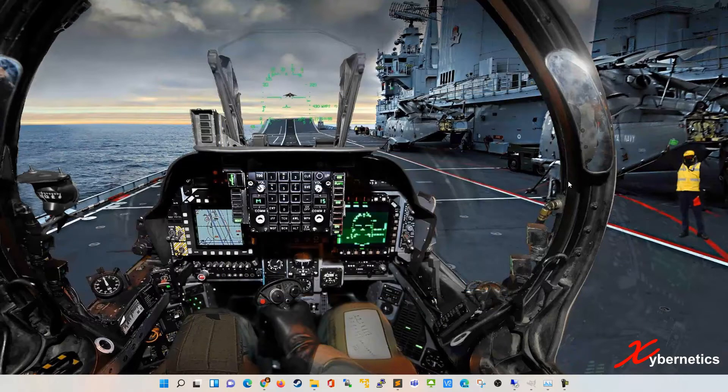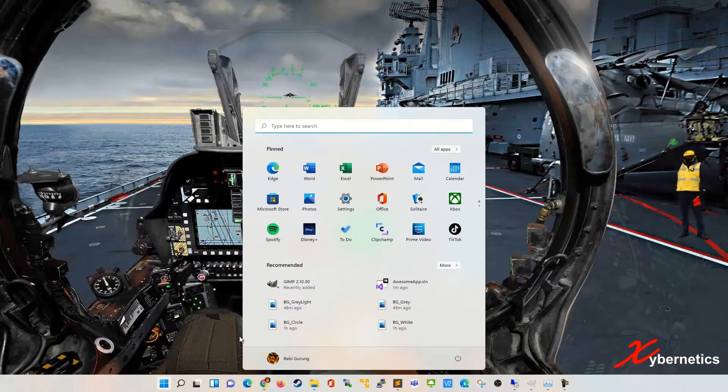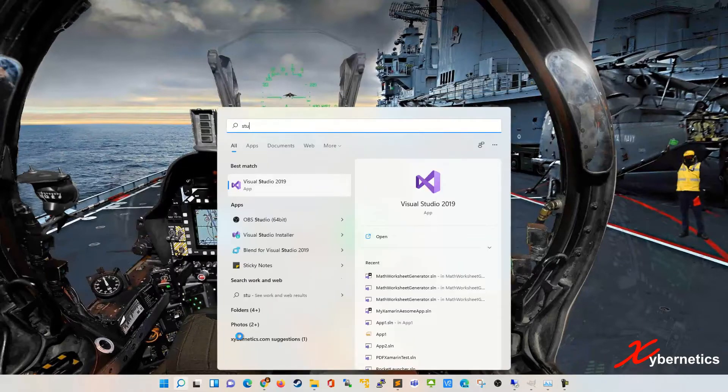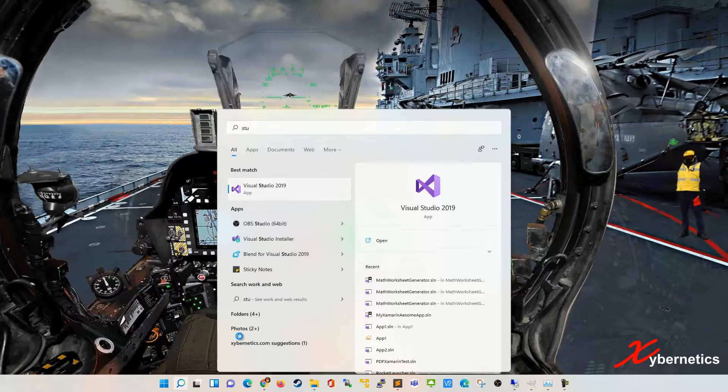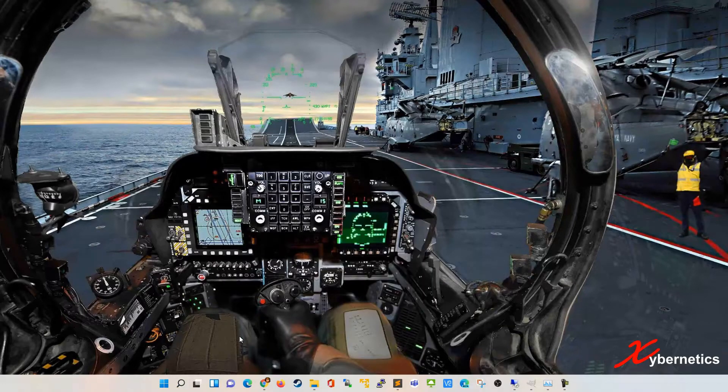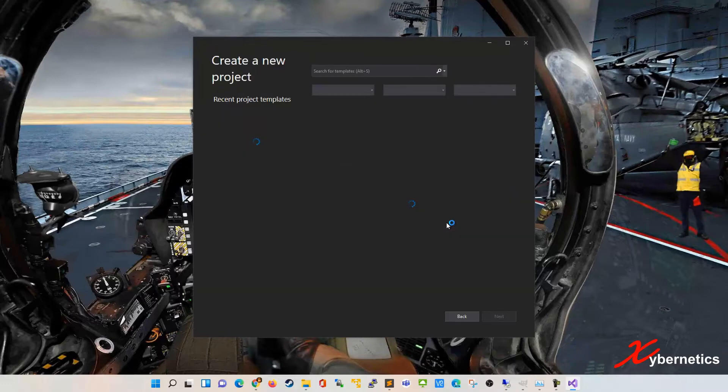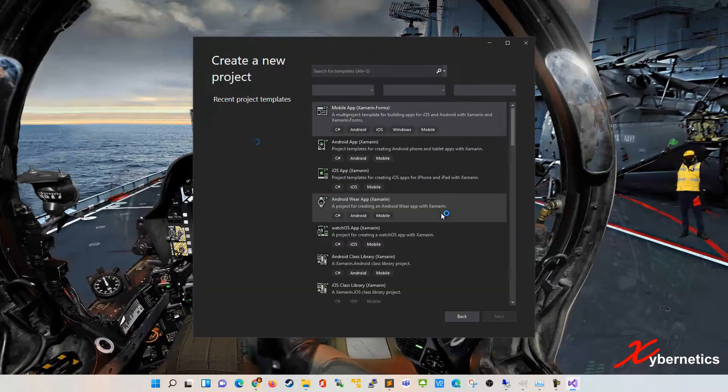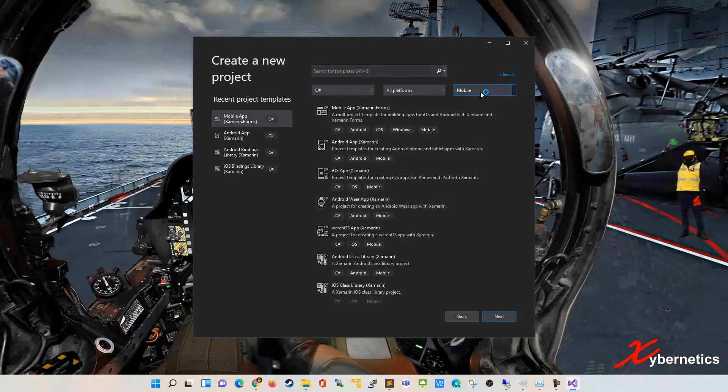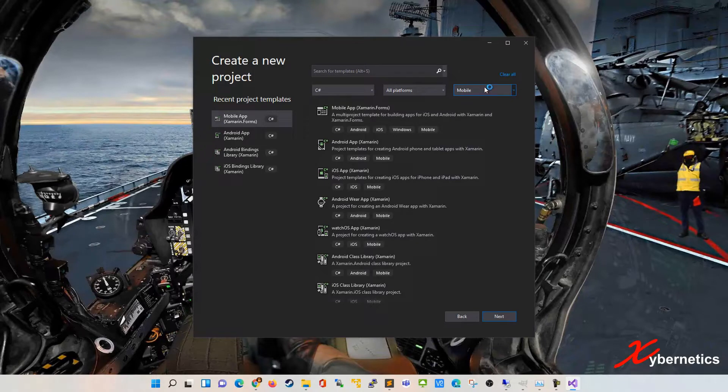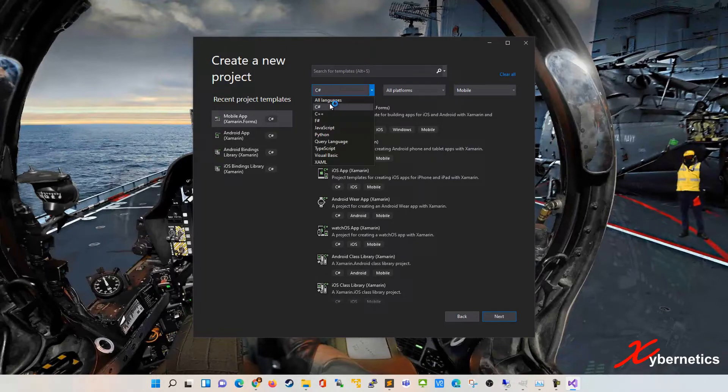So I start off by launching the studio. I've got Visual Studio 2019 and in here I'm going to create a brand new project. After that I'm going to select a mobile device as my platform and my language of choice will be C-Sharp.